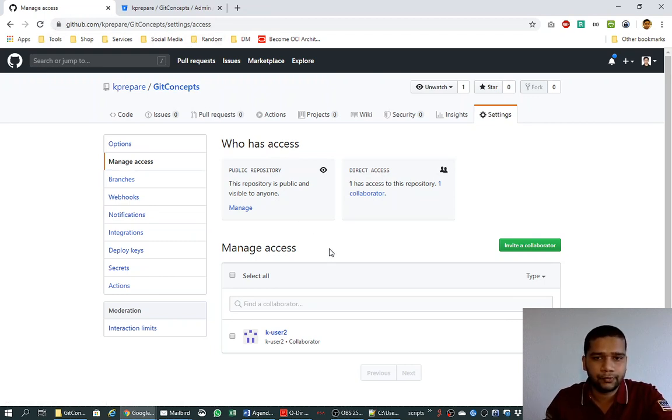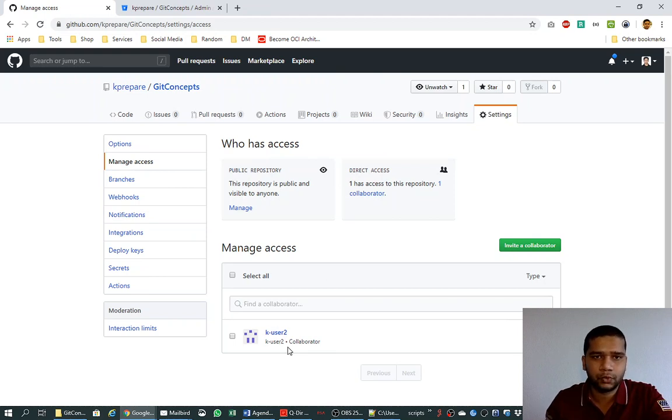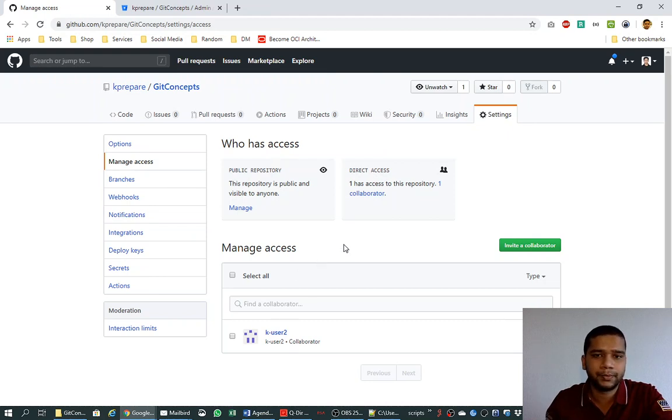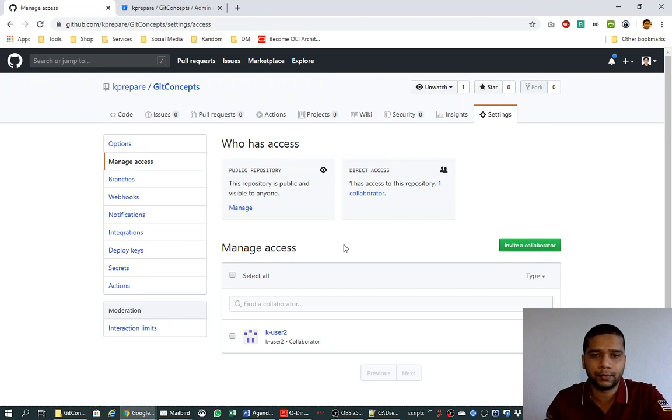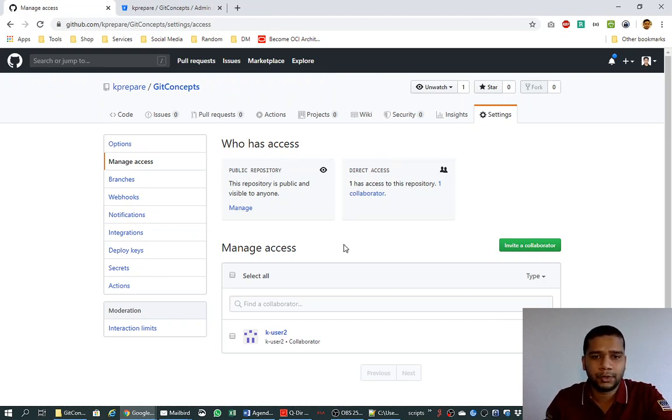In the next video we will see how we can use these user names and passwords to collaborate on the same repository, and then we will see how the commit history looks like when multiple users commit on the same repository. Until then, happy gitting.